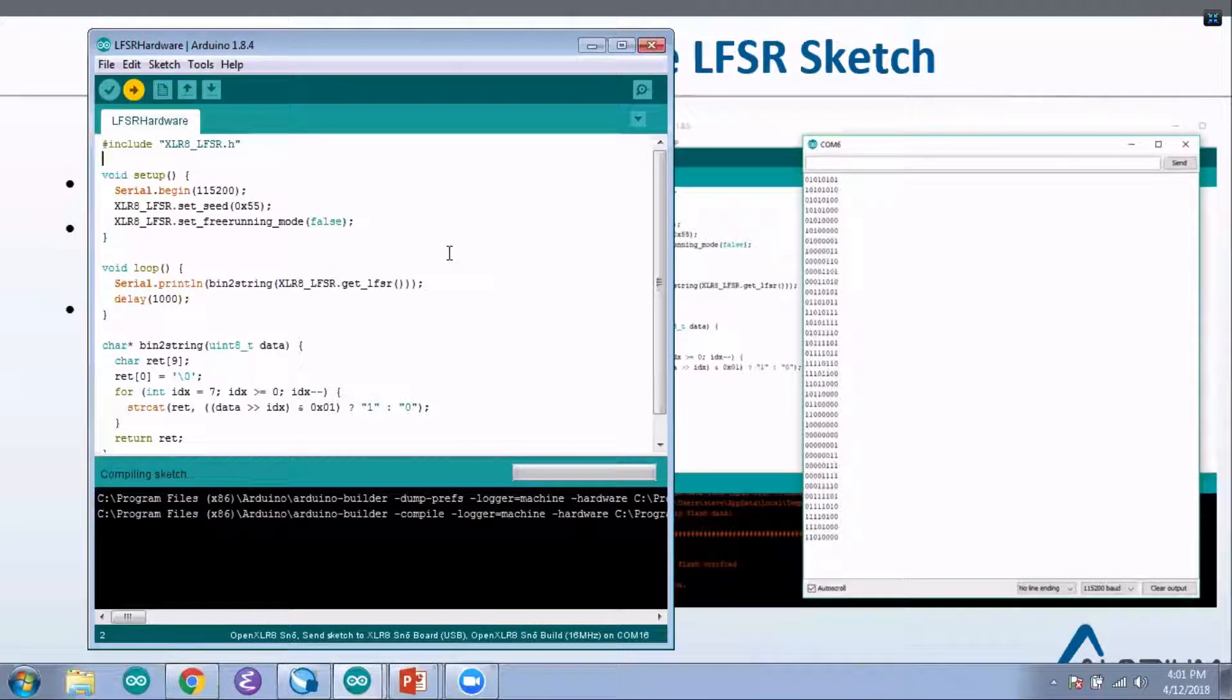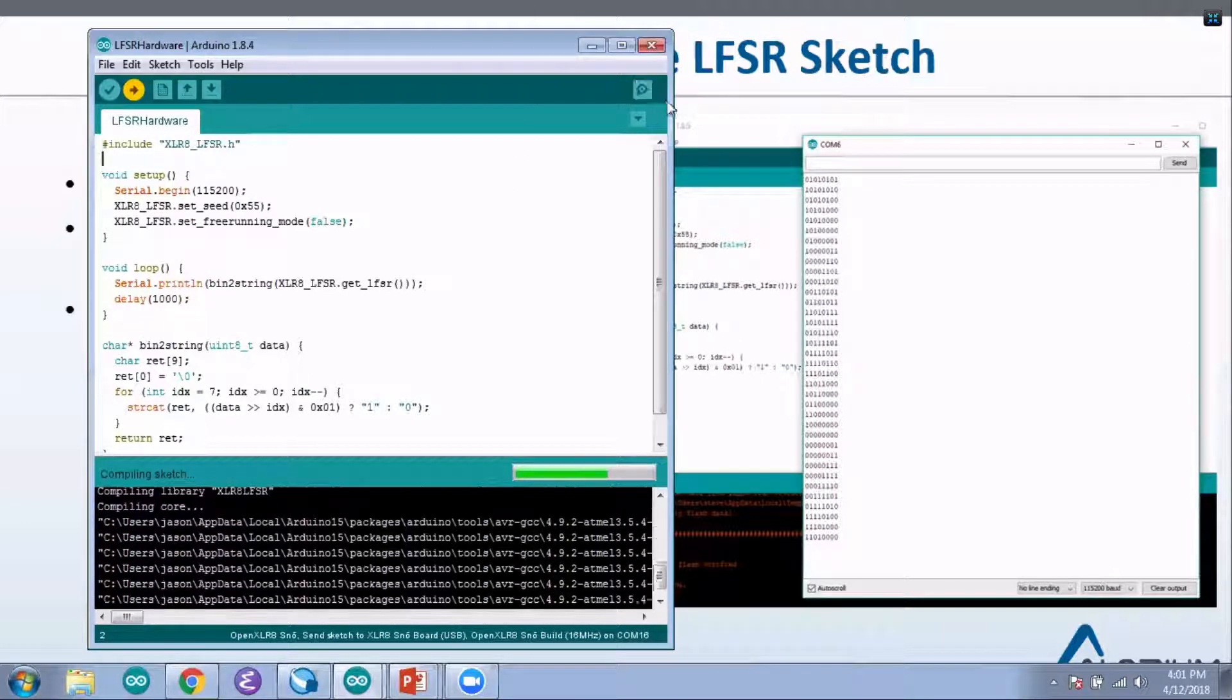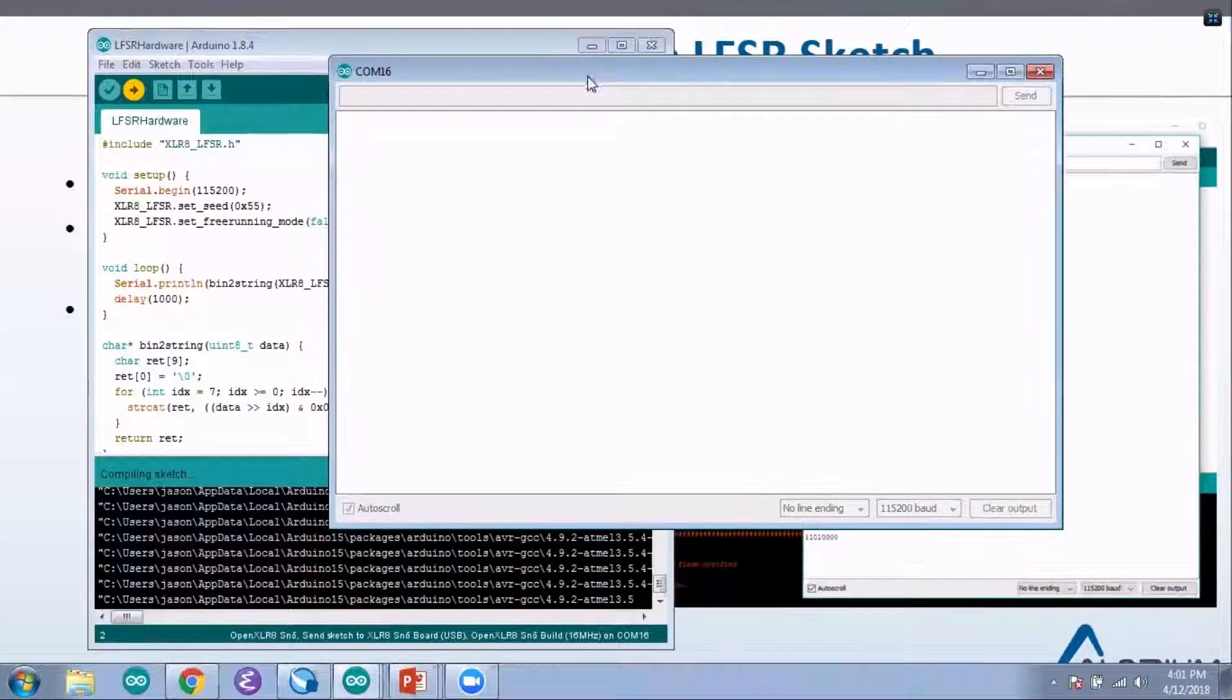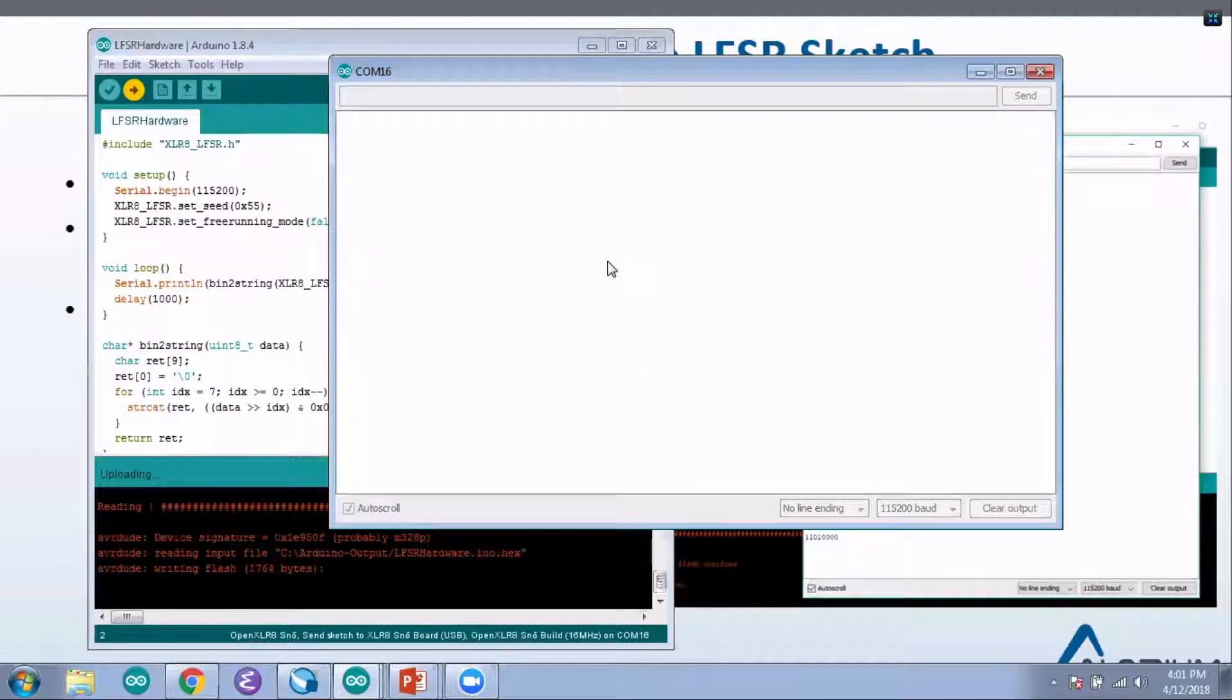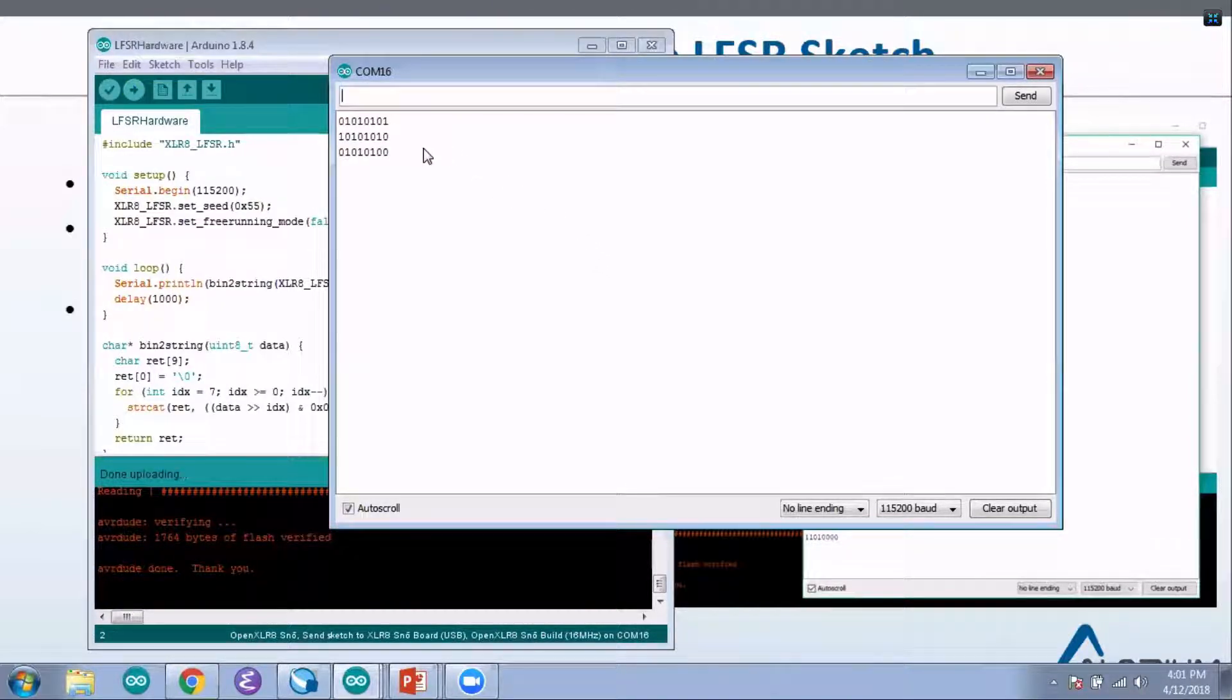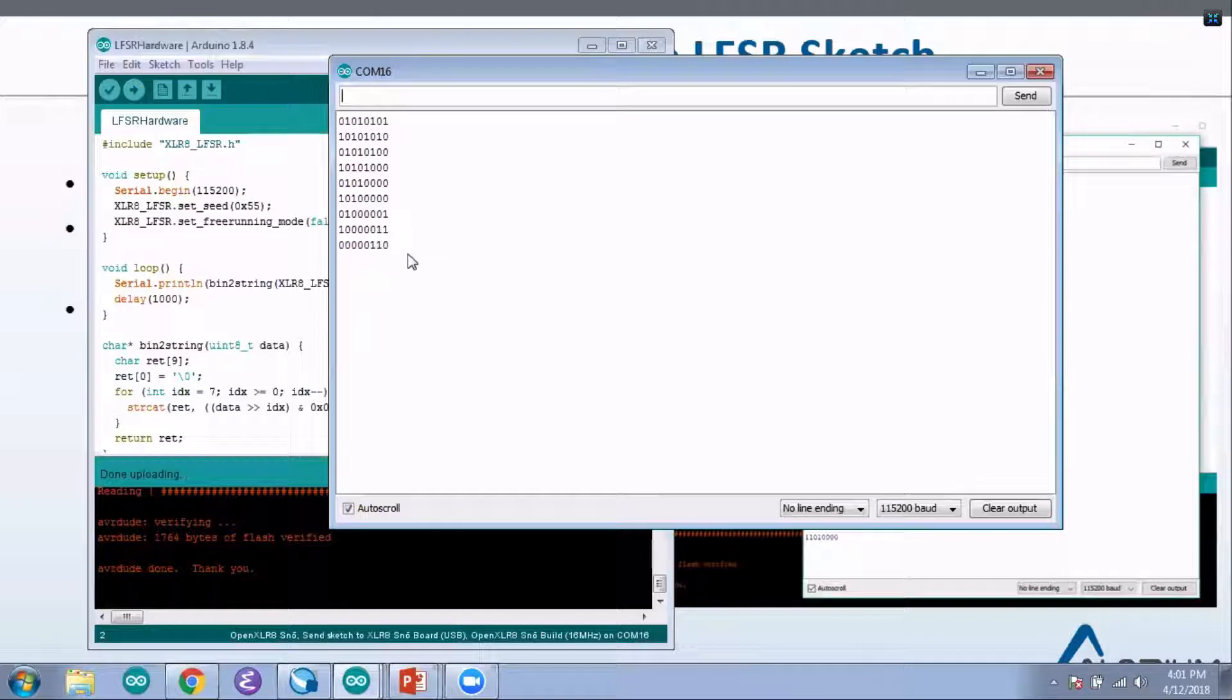I'll open up the serial monitor so that we can see the resulting output. Okay, so again, this is the same sort of logic running on the RTL on the Accelerate board now.